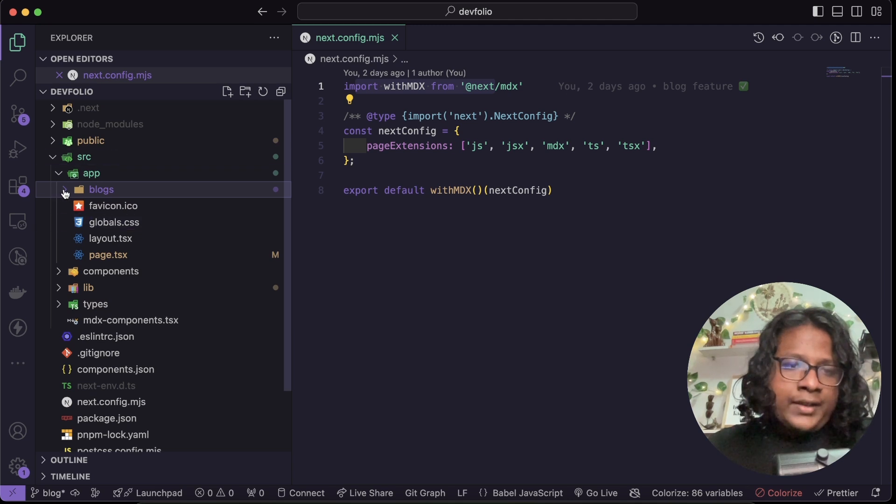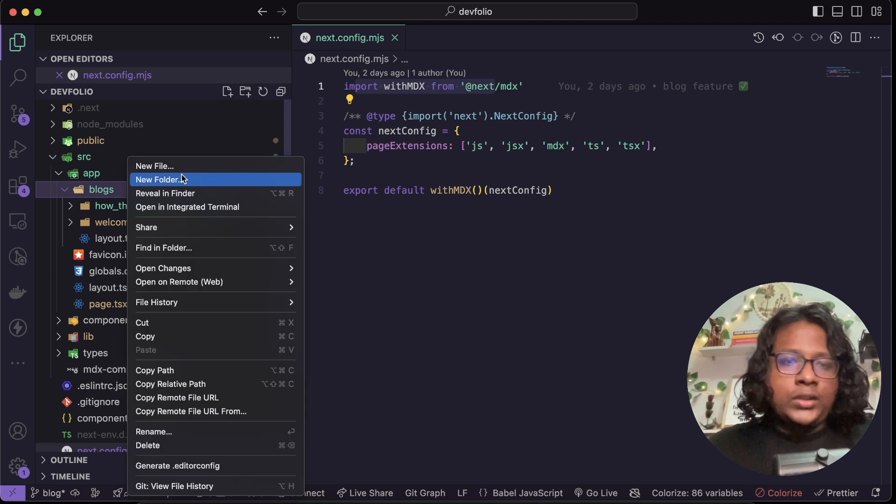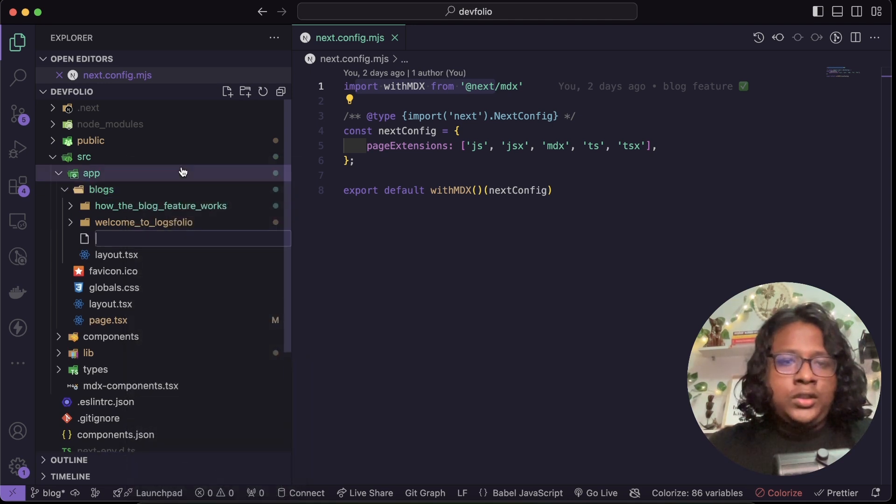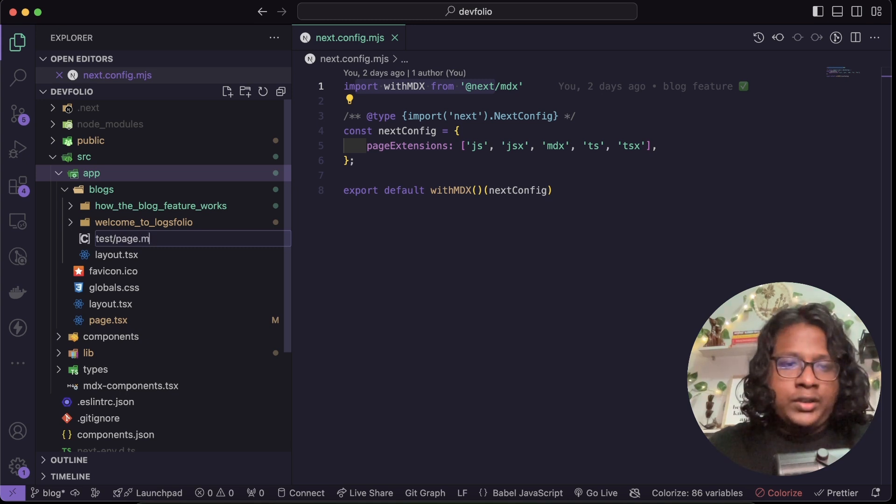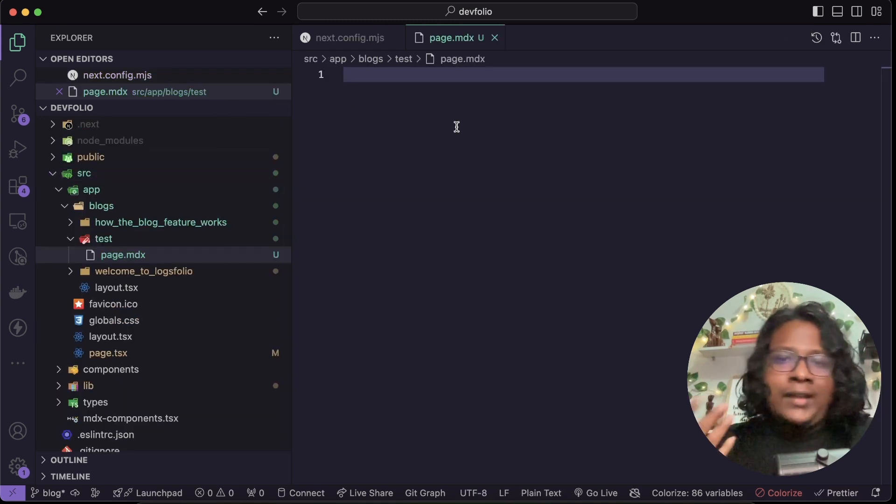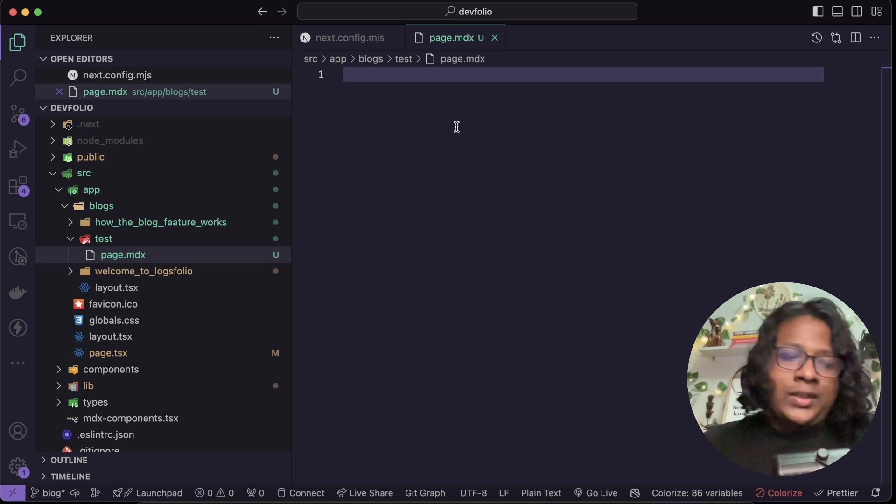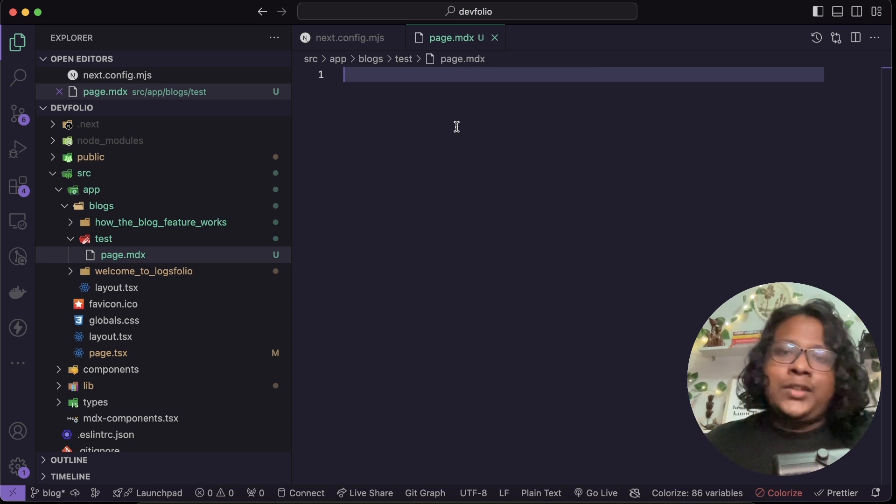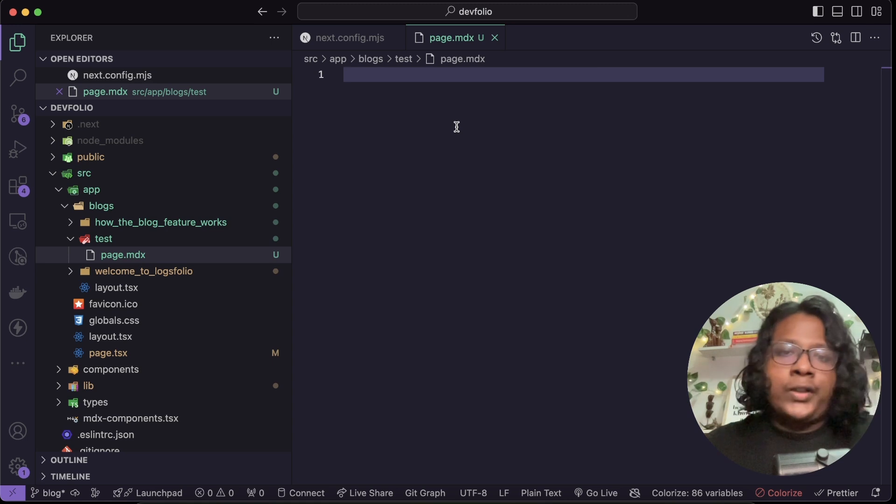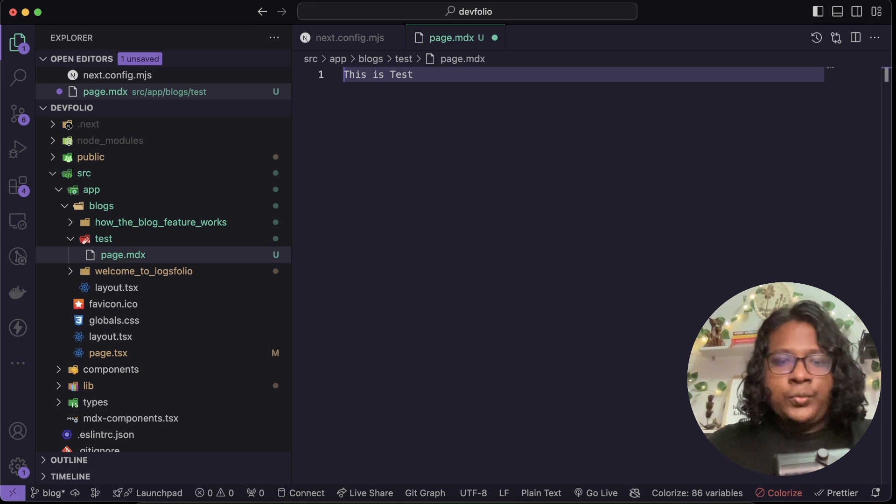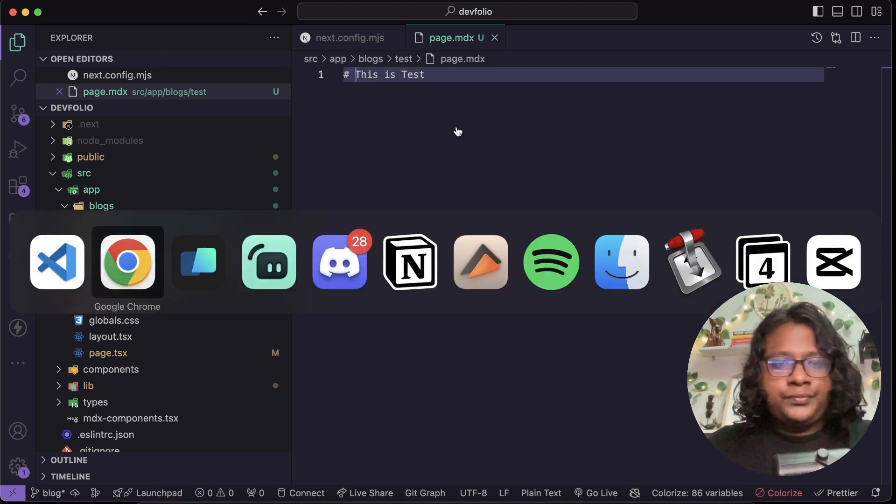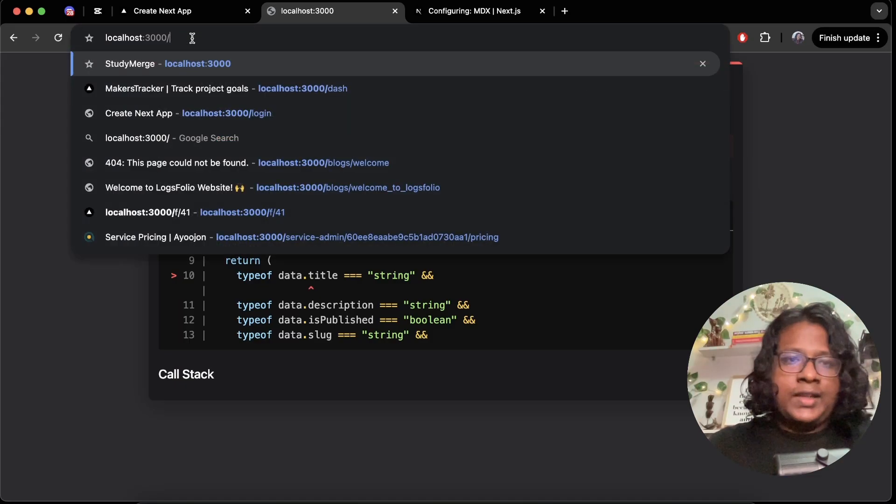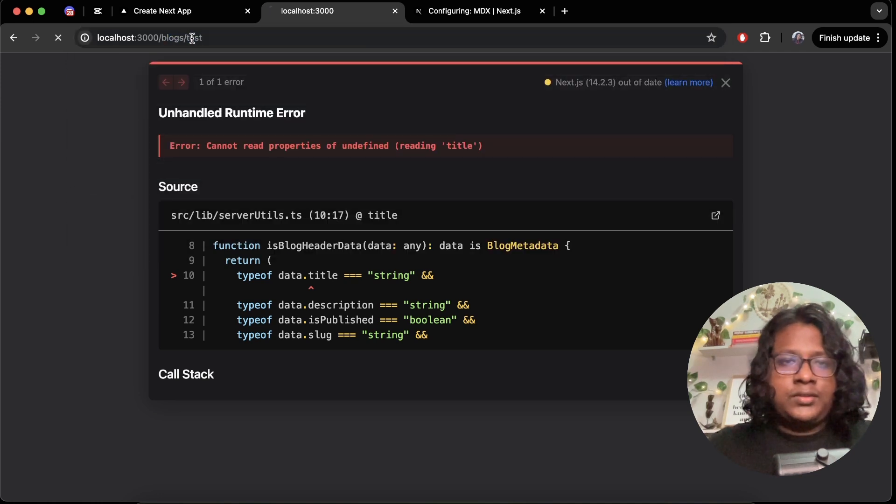And now you can just create your MDX file and it will automatically convert to HTML. In our project I created a blogs folder to save all my blogs here. Let's create a new one called test and inside test we can have our page.mdx. And here you can write your markdown and Next will automatically convert it to HTML and handle all the routing and stuff. So let us say this is test and it should be a h1, save, localhost/blogs/test and you can see the content.